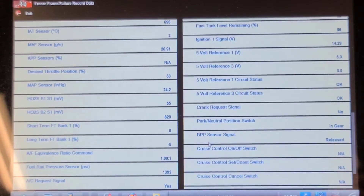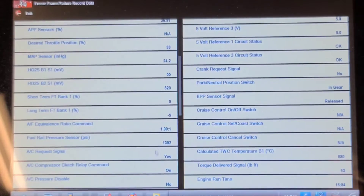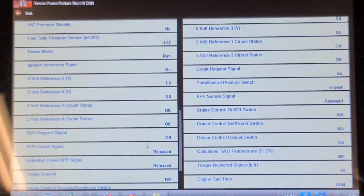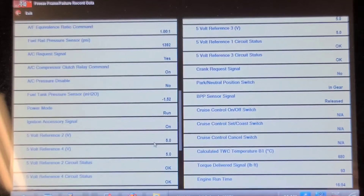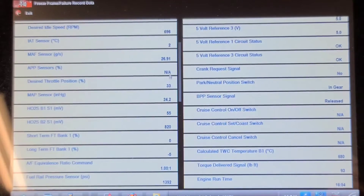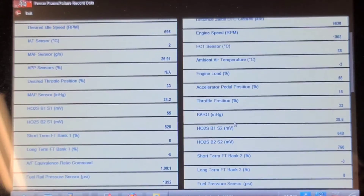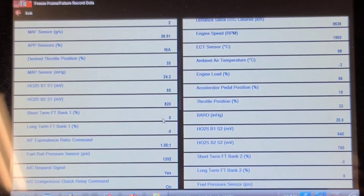Vehicle speed was 47 kilometers an hour. The engine had been running for 16 minutes. Fuel rail pressure was 1392. Air temperature was 2 Celsius. Coolant temperature was 88 Celsius — so it was not quite up to temperature, running for 16 minutes, light load. So why was it misfiring? Fuel trims are in normal ranges, so it's not due to a skewed O2 sensor. Maybe it's just time for spark plugs.